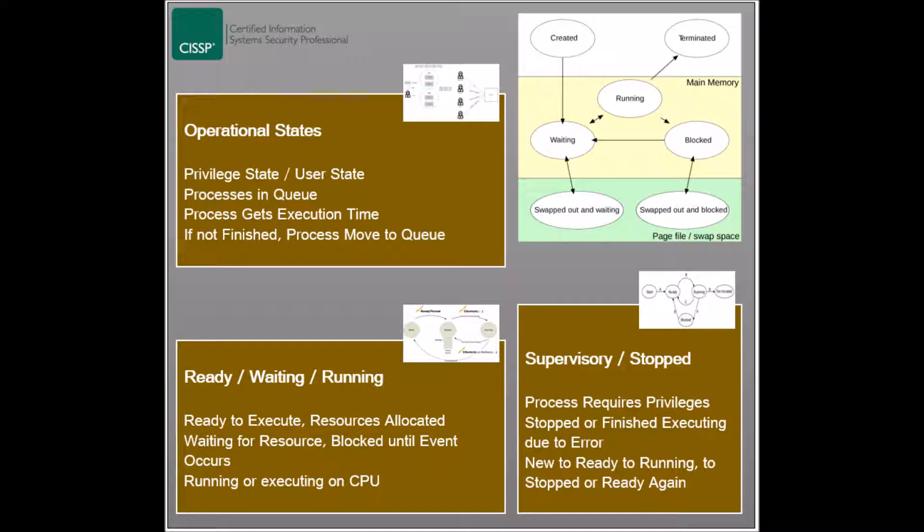The last process state is the stopped state, where a process has finished executing or has been terminated due to an error or an unavailable resource. All resources allocated to this process are moved to other processes.